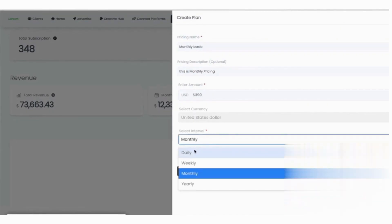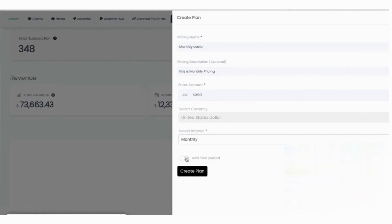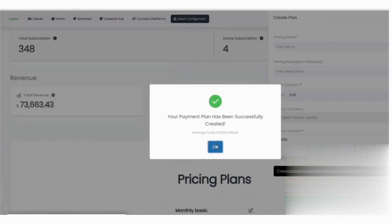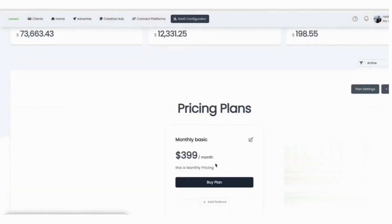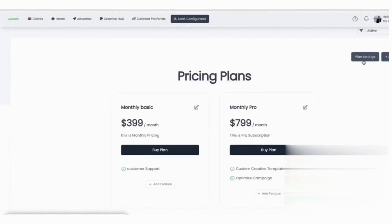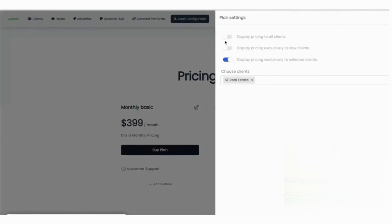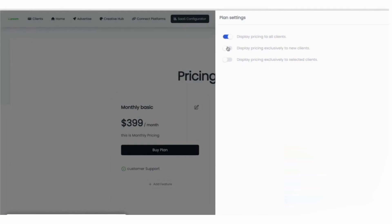After Stripe is linked, you can create pricing plans that live in your Stripe and sync in Ply. Add a description, set the price, choose the currency, pick a billing interval, and include a trial if you want one. You can build as many plans as you need and come back to edit them later. Plans can be marked active or archived, and you can filter between current and past versions. You can also define the feature list that appears on your pricing page so clients know exactly what's included.